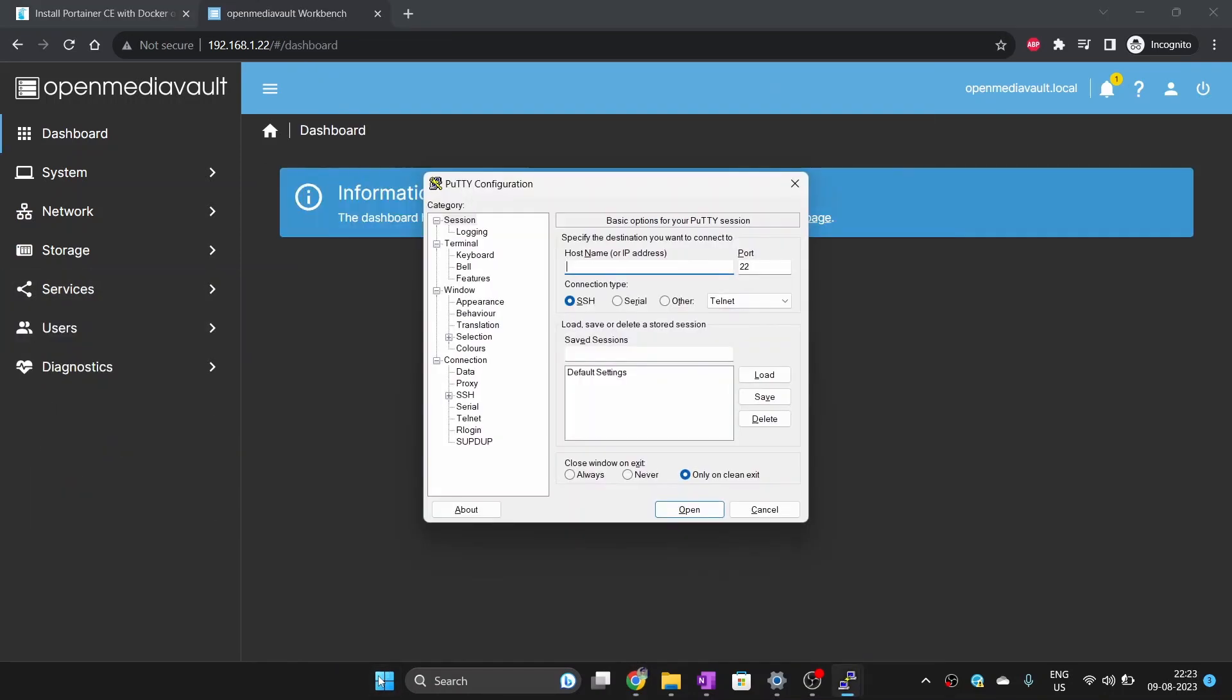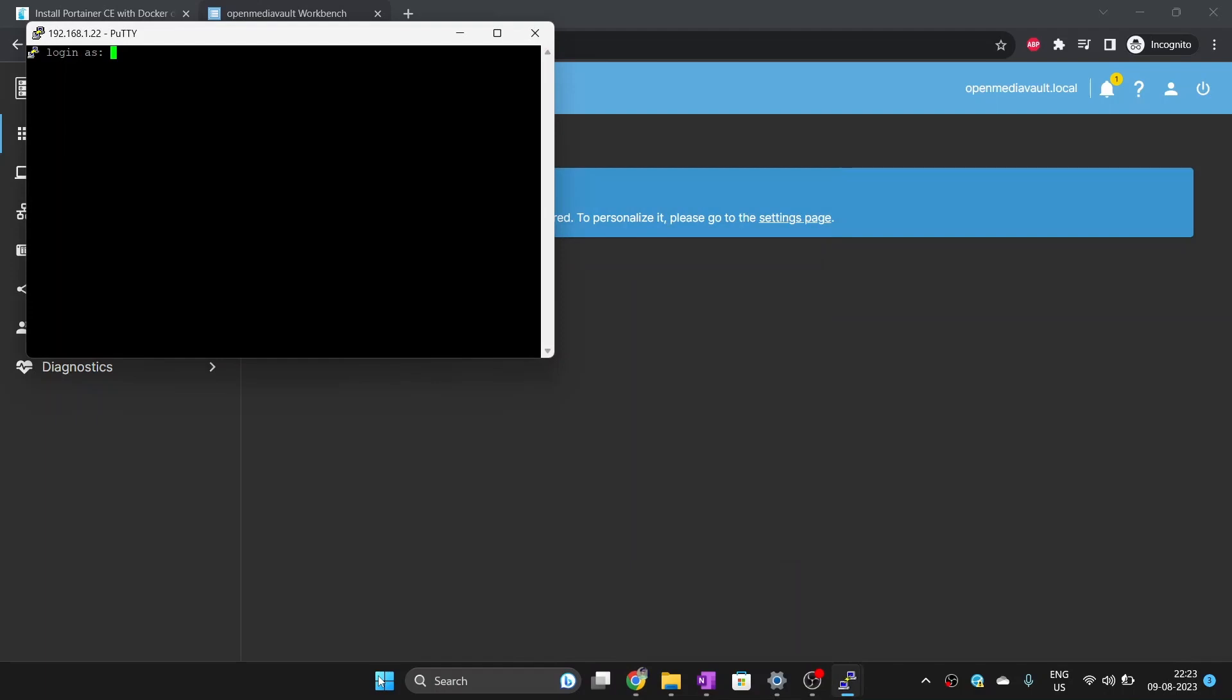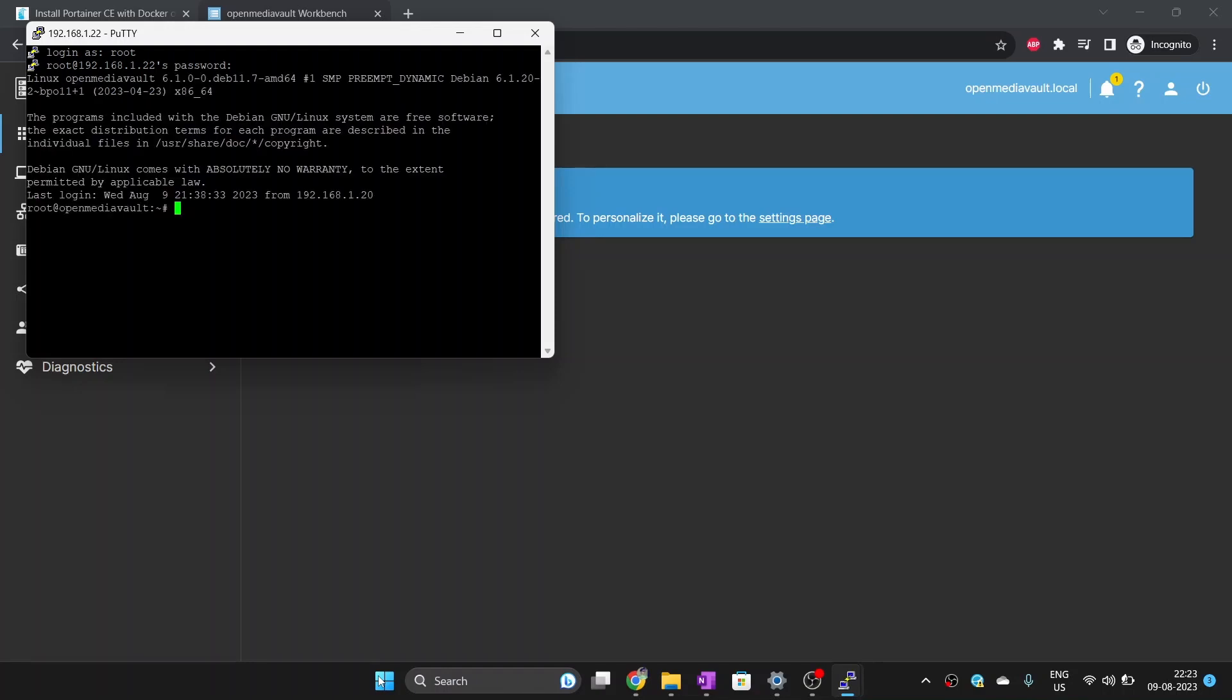For this, open PuTTY if you are on Windows machine. Type in the IP address of the OpenMediaVault and press enter. If you are on a Mac or Linux, you can open terminal then type ssh space, the IP address of OpenMediaVault and hit enter. Enter root as user and password that you have set during installation.